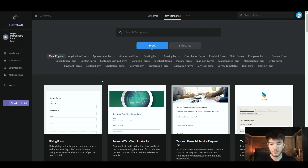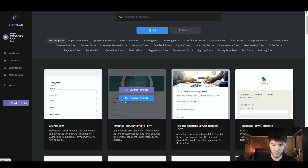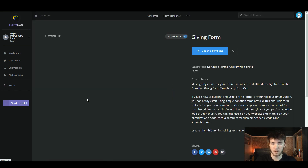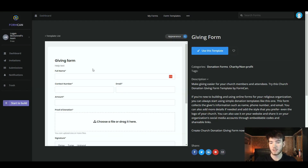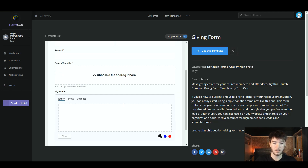To start off, we're going to go to form templates and look through the templates and presets that Formcan has. If you hover over one of these templates, you can either use the template or preview it. We're going to preview one — you can see the template includes fields for full name, contact number, email, amount, and proof of donation.